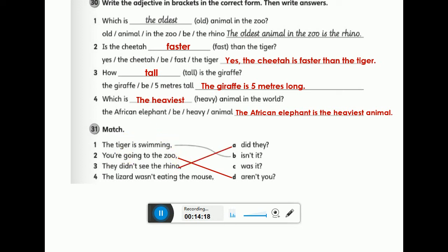Number four: the lizard wasn't eating the moth. The verb is 'wasn't' — negative form. So we make it affirmative and substitute 'the lizard' with a subject pronoun. Since the lizard is an animal, we use 'it'. The answer: was it. Good job!